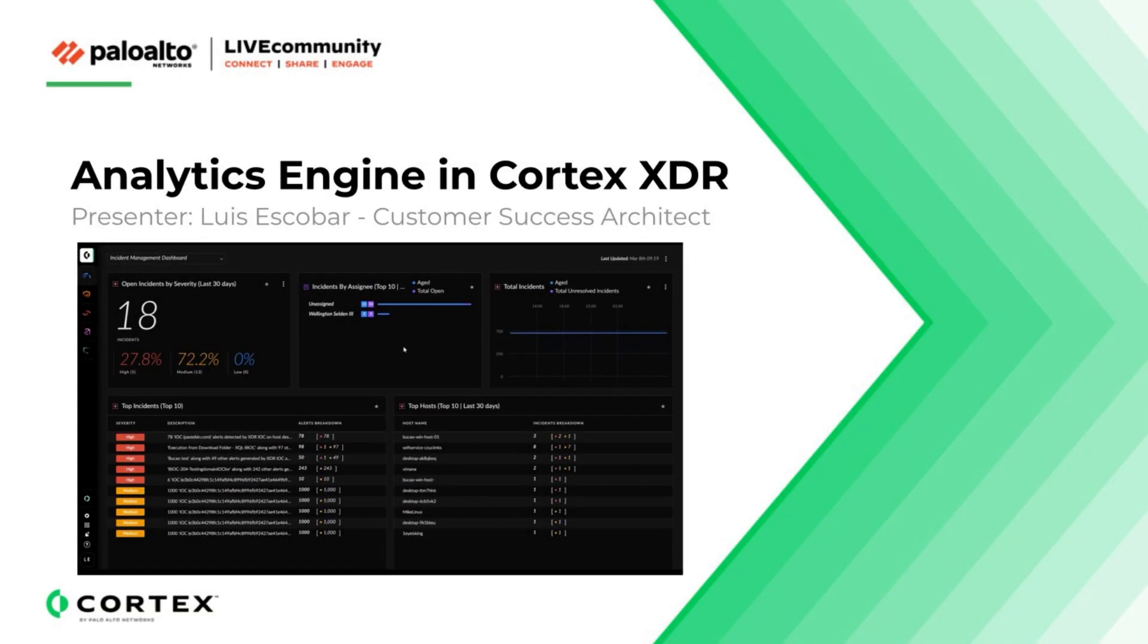Hello, today we will discuss the Cortex XDR analytics engine, which is a feature that enables Cortex XDR to analyze data from a variety of sensors to develop a baseline and raise analytic alerts when anomalies and malicious behaviors are detected. In particular, we will cover the prerequisites, setup, enabling, and verification of operations.